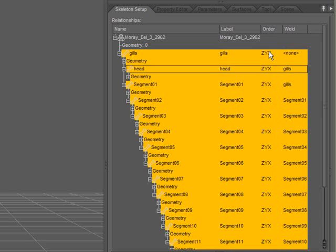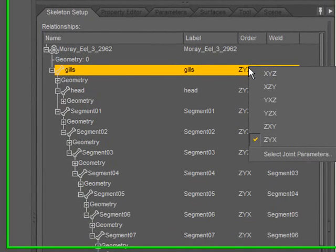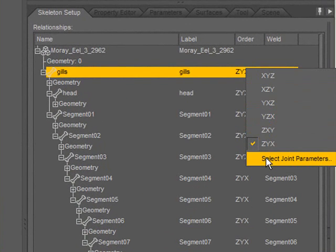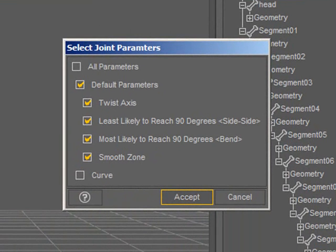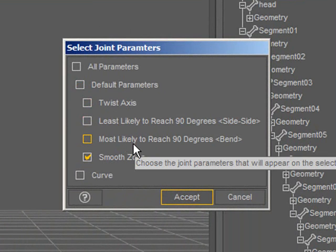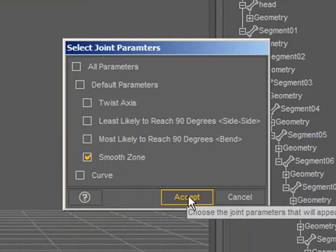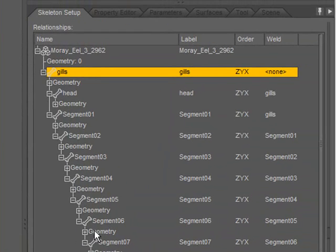Another option I have here, when I right-click, is the ability to select which joint parameters I'd like created for that bone. Because the gills is the base of this figure, I don't need twisting or bending on that bone. I do want to keep the smooth zone, so that I can adjust for scaling. Go ahead and click accept, and I'm pretty much set up.